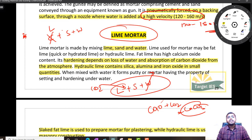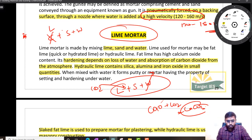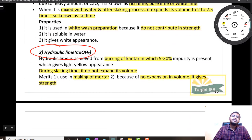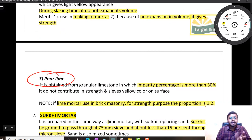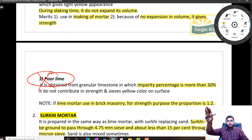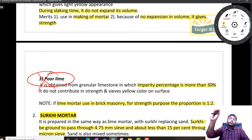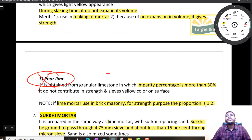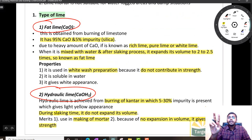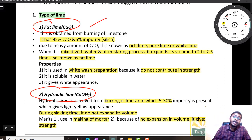Our lime is of three types: fat lime, hydraulic lime, and poor lime. Poor lime — impurities are generally greater than 30% — and we don't use it often. It will be turning into yellow color. You might have seen in small constructions, if lime is used, it will be yellowish in color because it has been made with poor lime. The two important limes we have to discuss are fat lime and hydraulic lime.